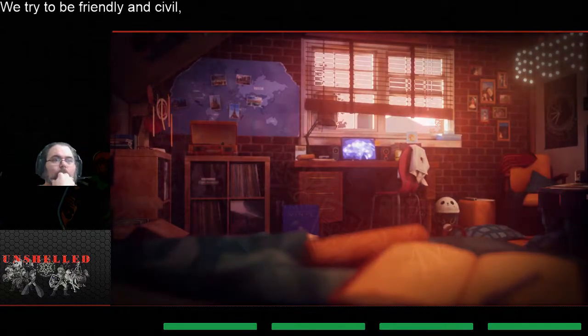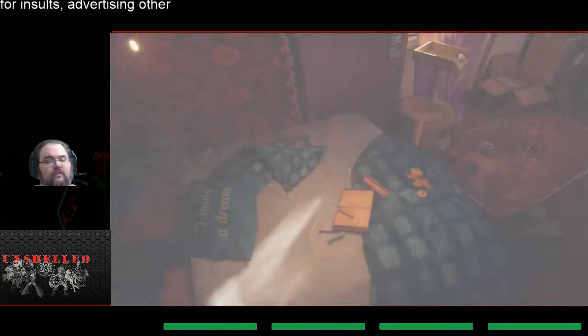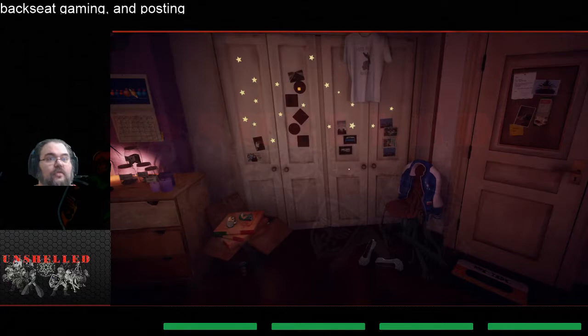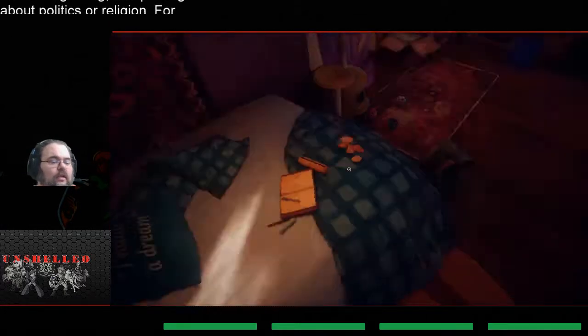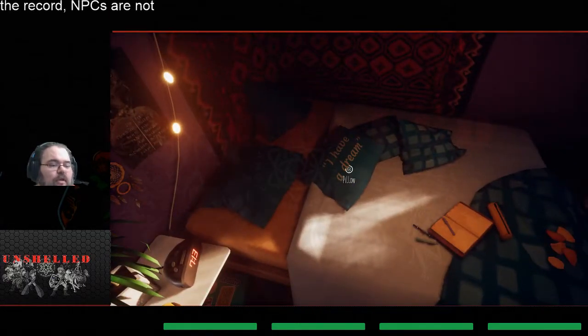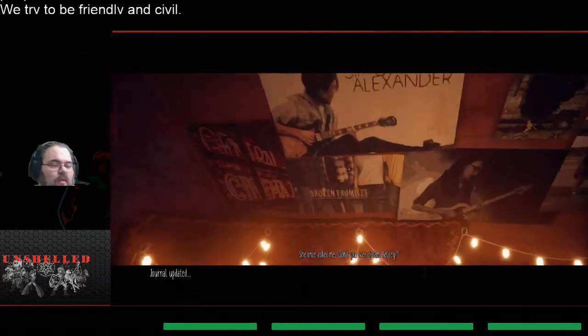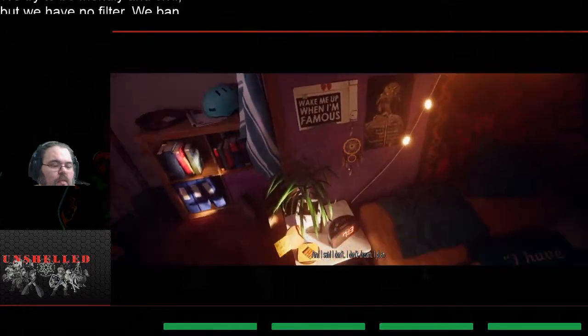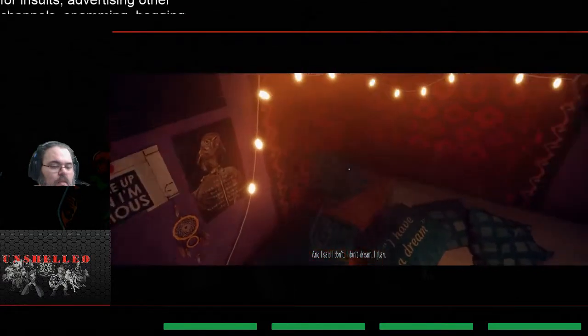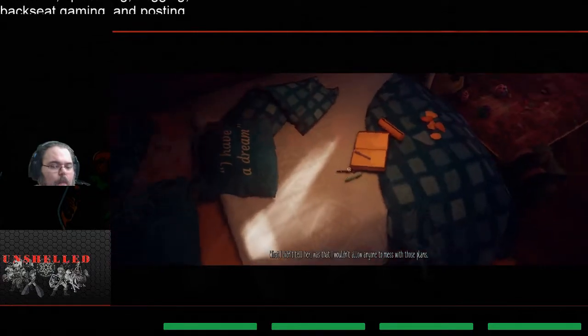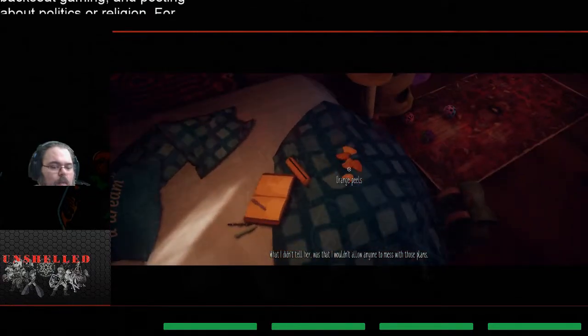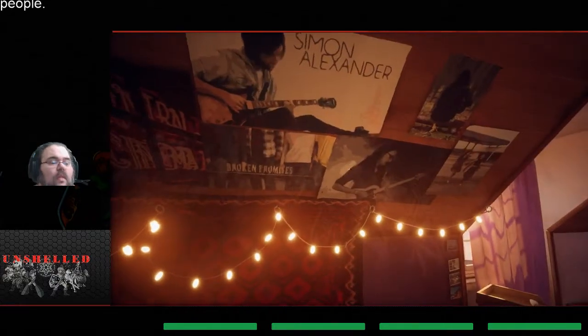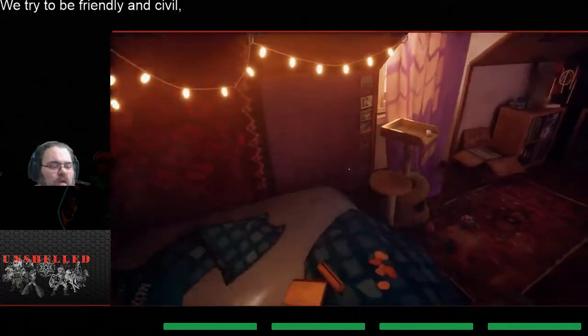Whoa, okay. So here we got weirdness guys. This is the room we were just in and life has became different. She once asked me, don't you ever dream Kelsey, and I said I don't, I don't dream, I plan. What I didn't tell her is that I wouldn't allow anyone to mess with those plans.